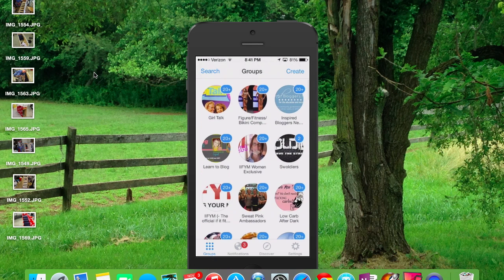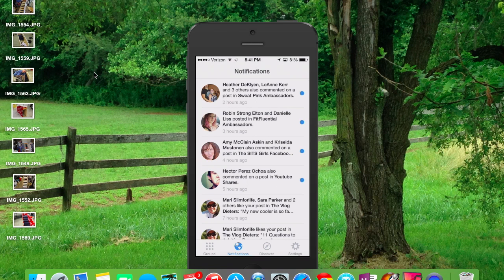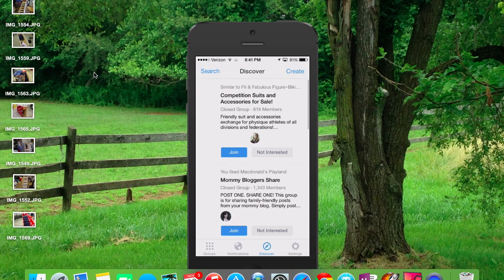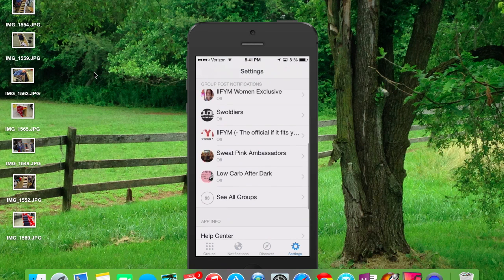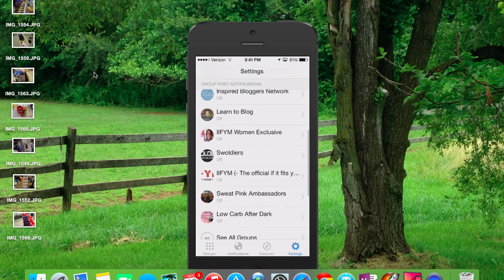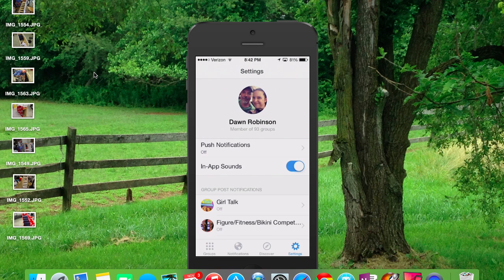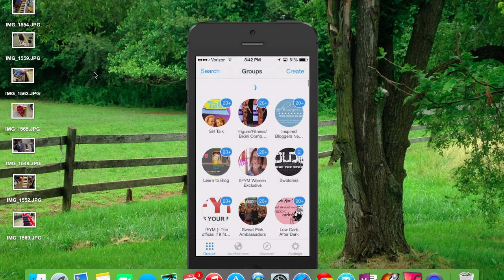At the bottom, you have Groups — which is exactly where we're at right now. You have Notifications, which will let you know who may have responded within a post that you've responded to. You have Discover, where you can find more groups if you don't have enough — I have way too many right now. And Settings, where you can set push notifications, group notifications, and all that kind of stuff. I try to turn all my group notifications off because it can tend to be a lot — I belong to almost a hundred groups. But this app definitely helps me keep everything together and organized.